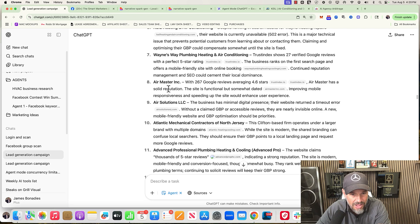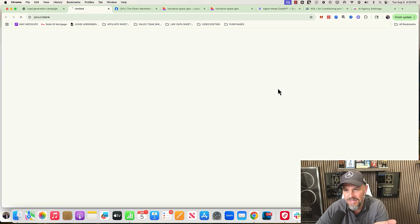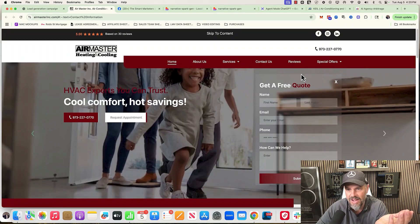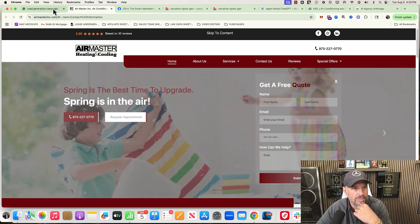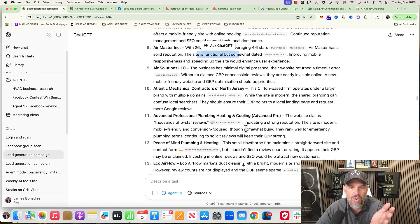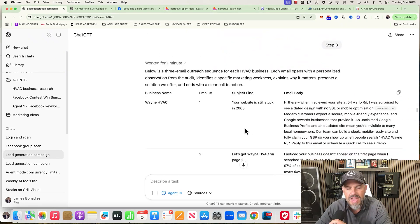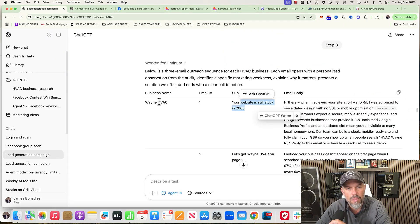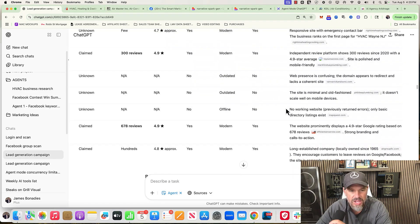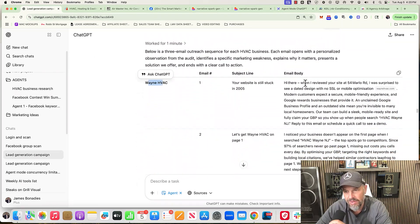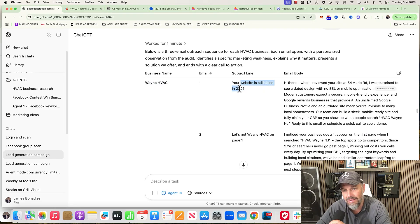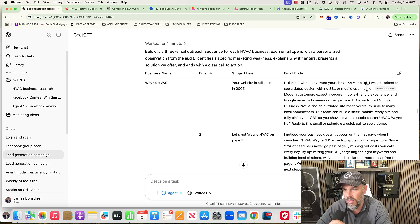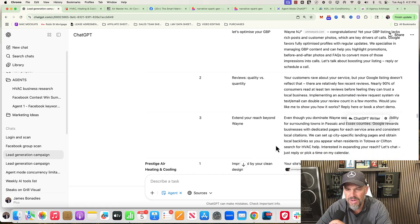If you read here, solid reputation, site is functional, somewhat outdated. Let's take a look. Honestly, out of all the other ones, this is not too bad. I hate that their form is almost invisible, but it's trying to find something wrong, and in some cases it's not. There's so many low-hanging fruit. And then it went and created an email. Because Wayne HVAC website, it's using that issue, which is pretty good, right? Your website, you stuck in 2005 - I don't know, might piss them off, but 'I reviewed your site, I was surprised to see a dated design with no SSL or mobile optimization. Modern customers expect to secure,' yada yada, right?